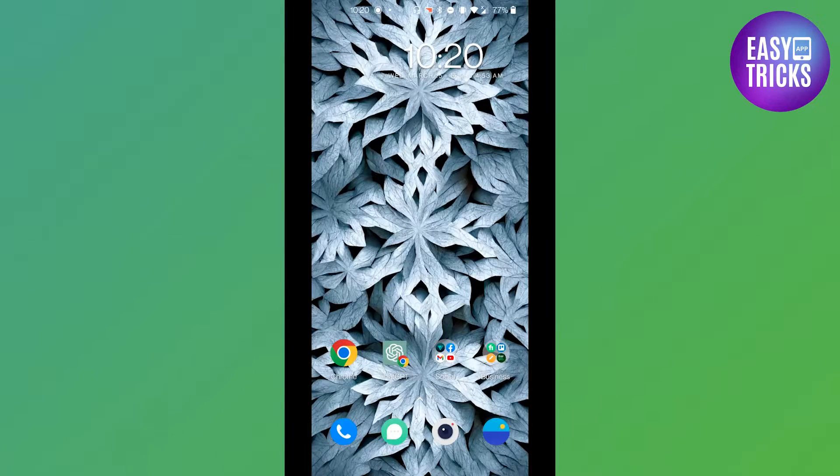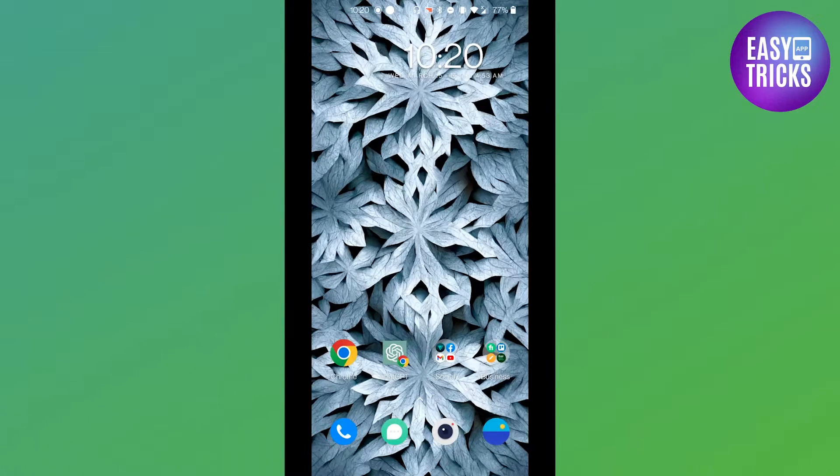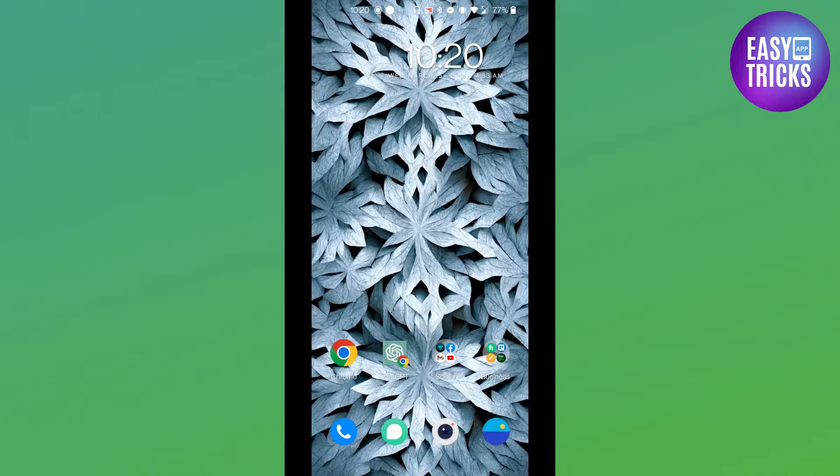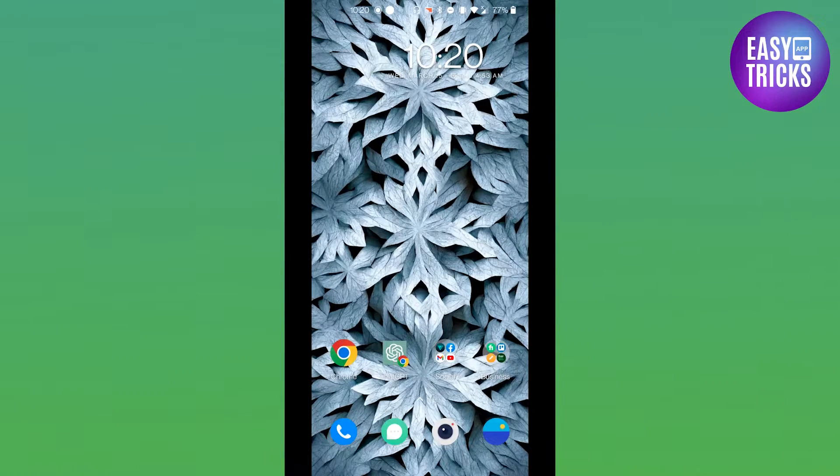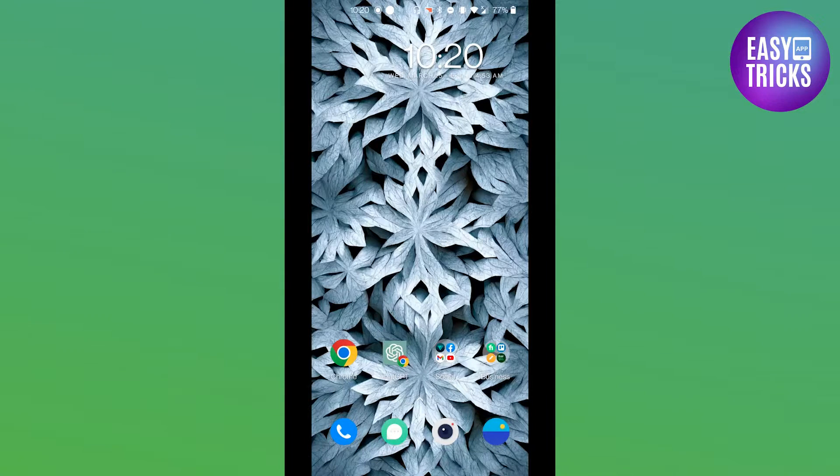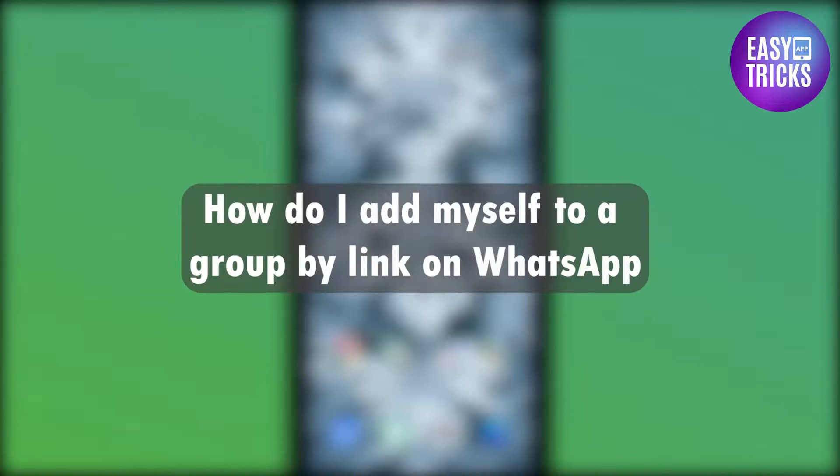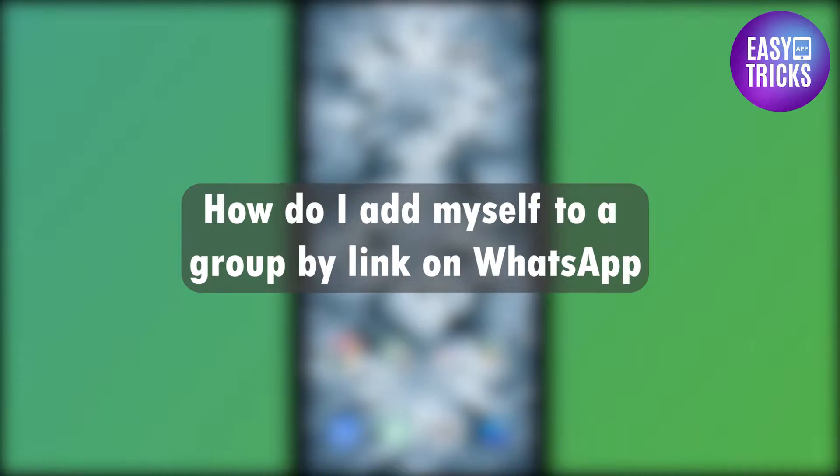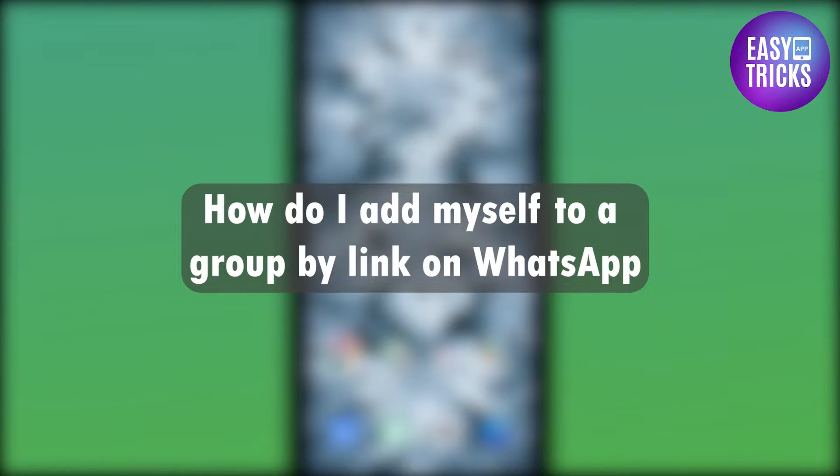Hello everyone and welcome back to another video. I hope you are doing good. Today in this video we will be discussing how you can add yourself to a group by link on WhatsApp. So without wasting further time, let's get started.